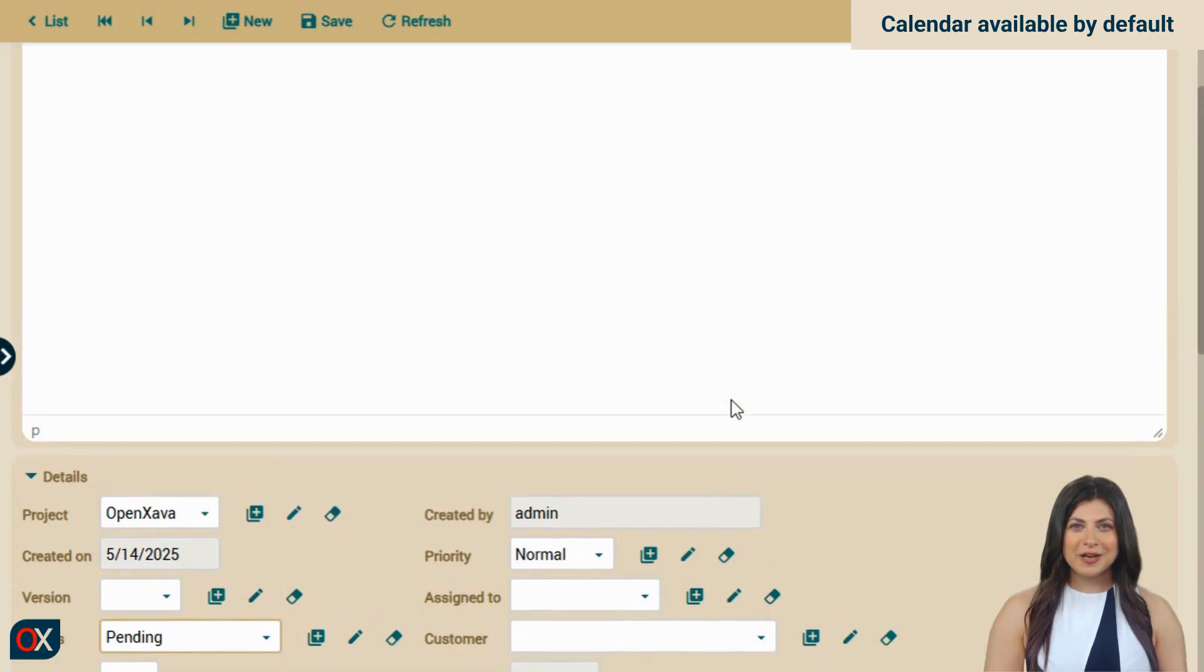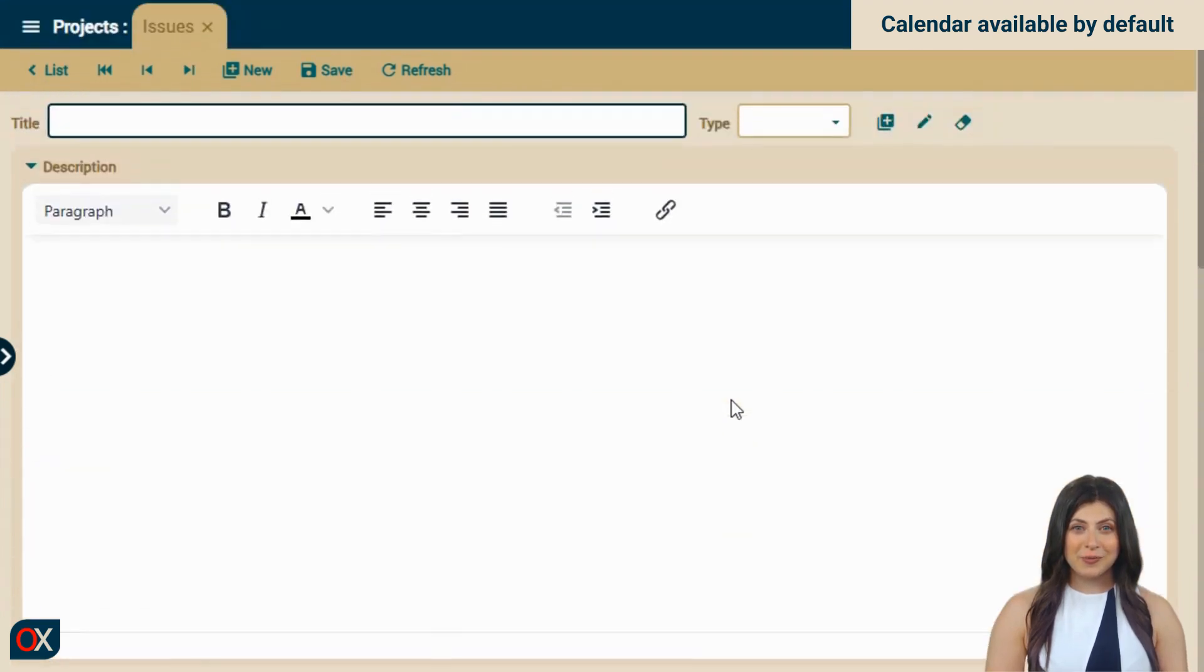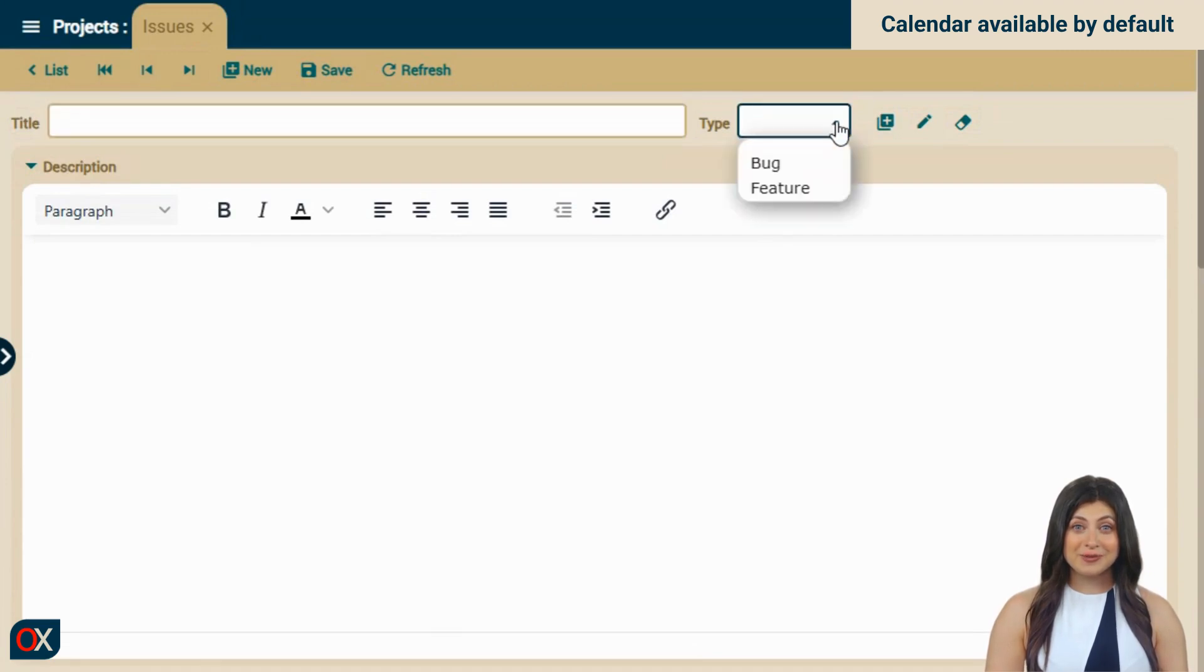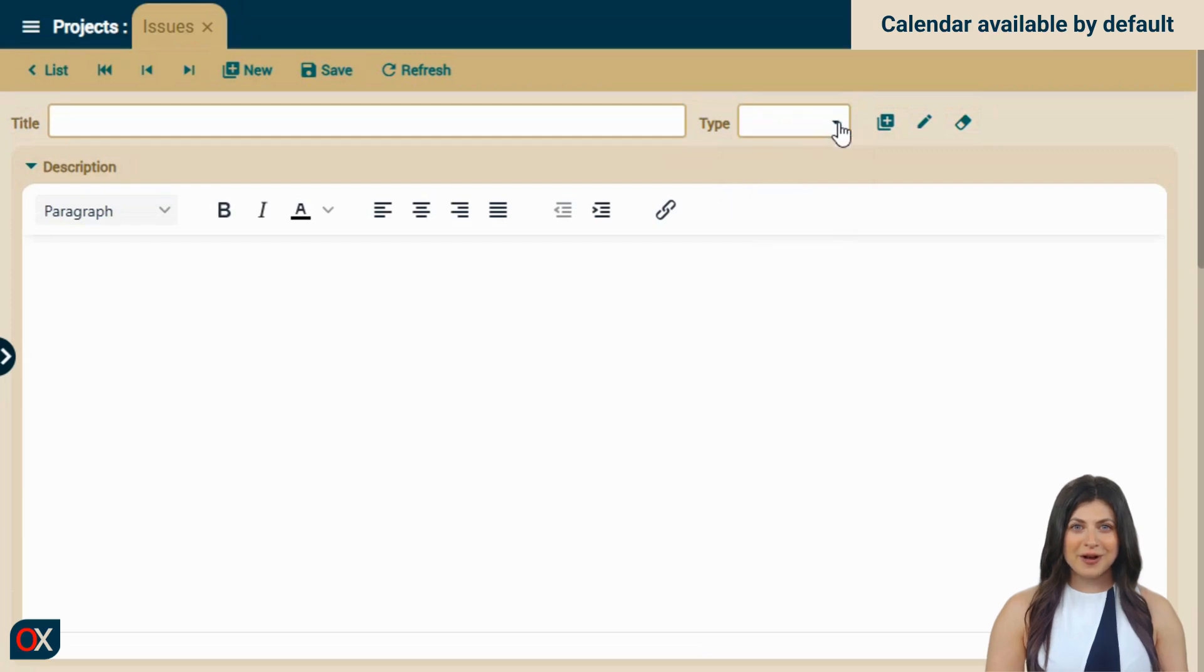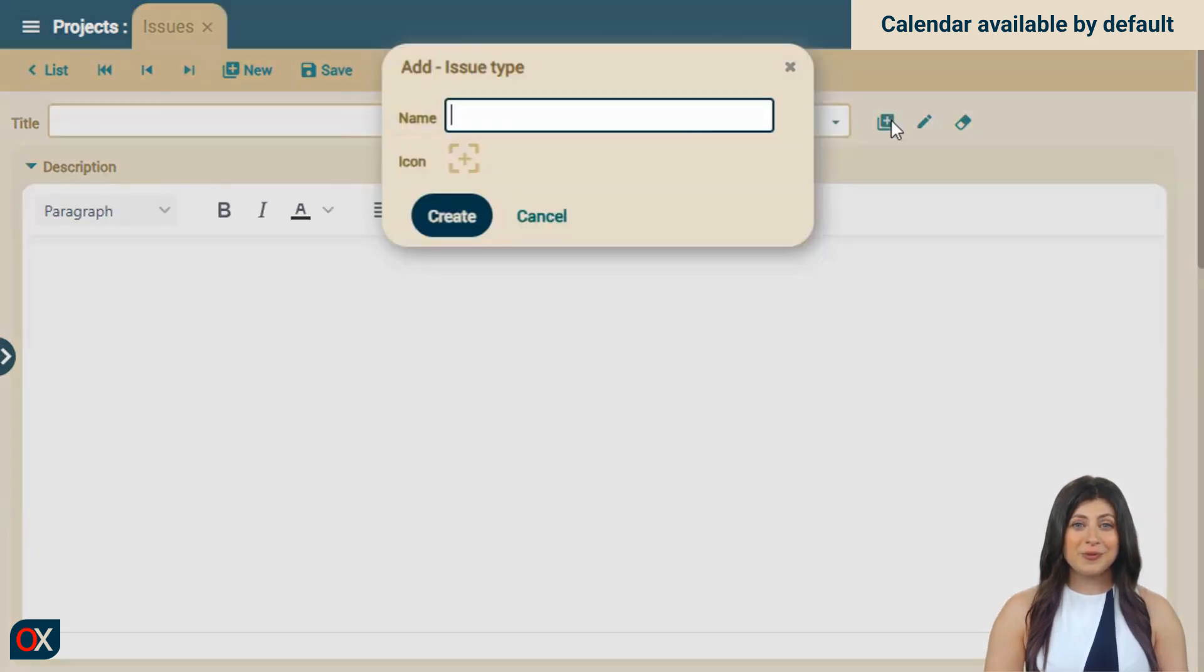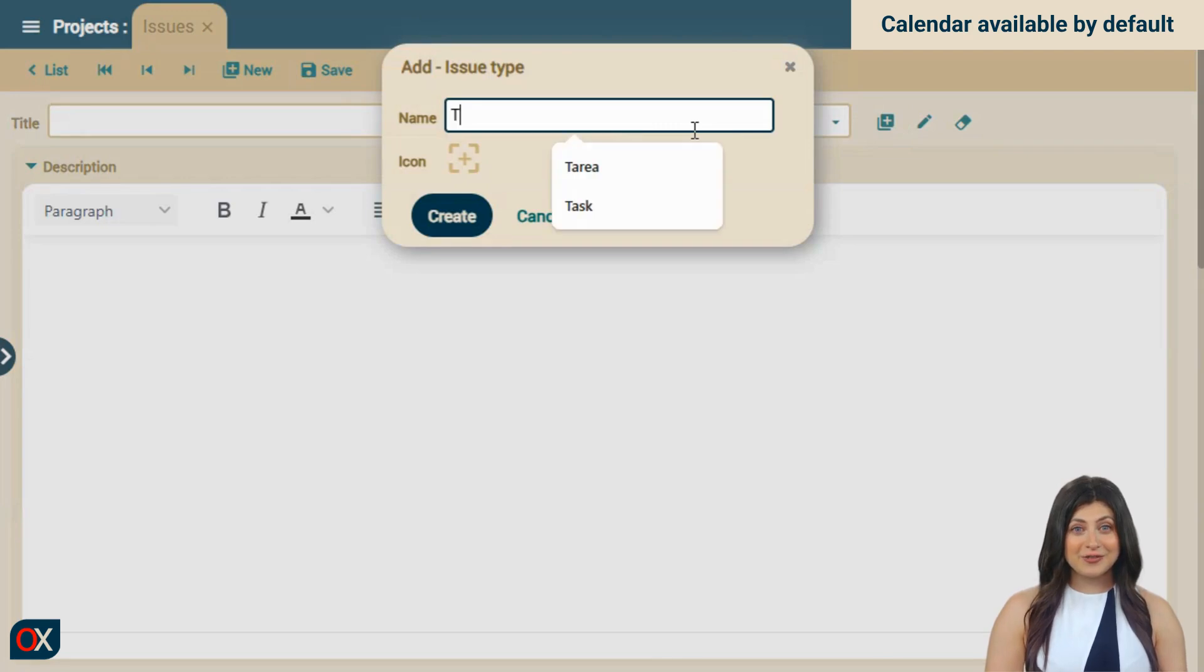When we go up and open the type dropdown, we find feature and bug. If we want to use this to plan events or tasks, maybe we can create a new type, like event, scheduled task, or simply task. Let's do that.